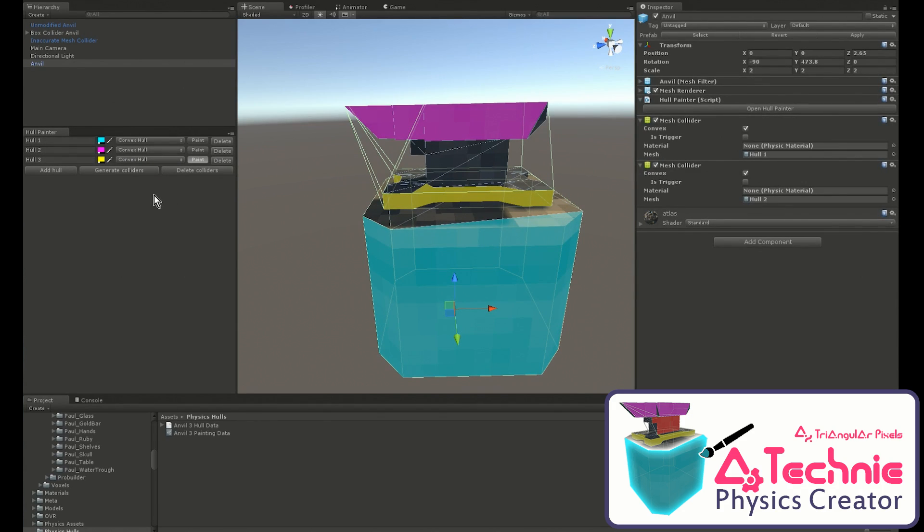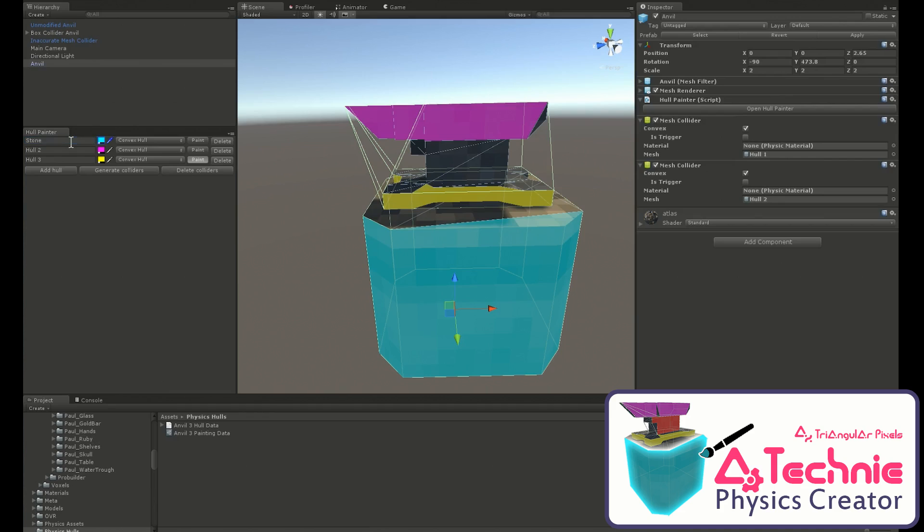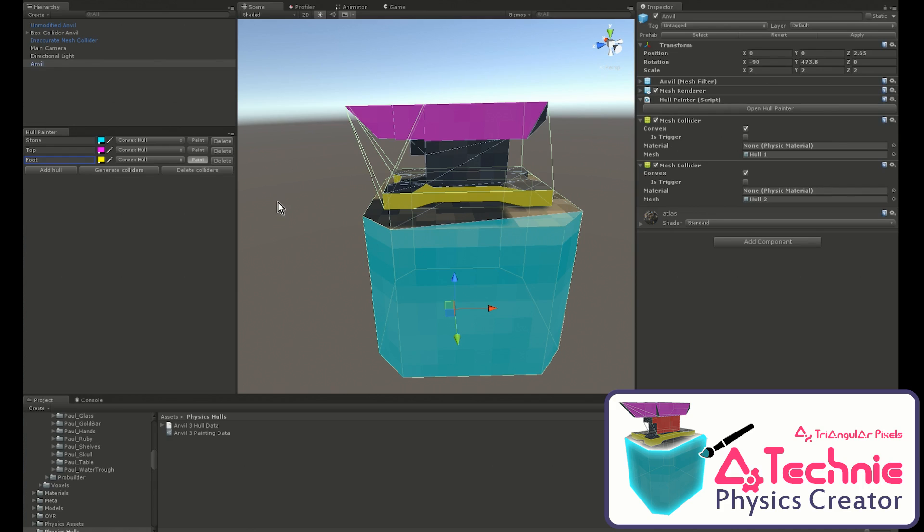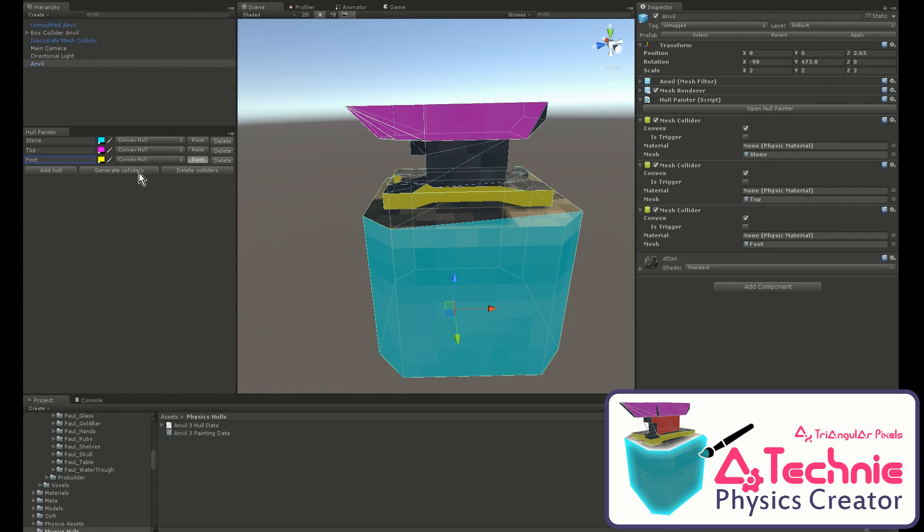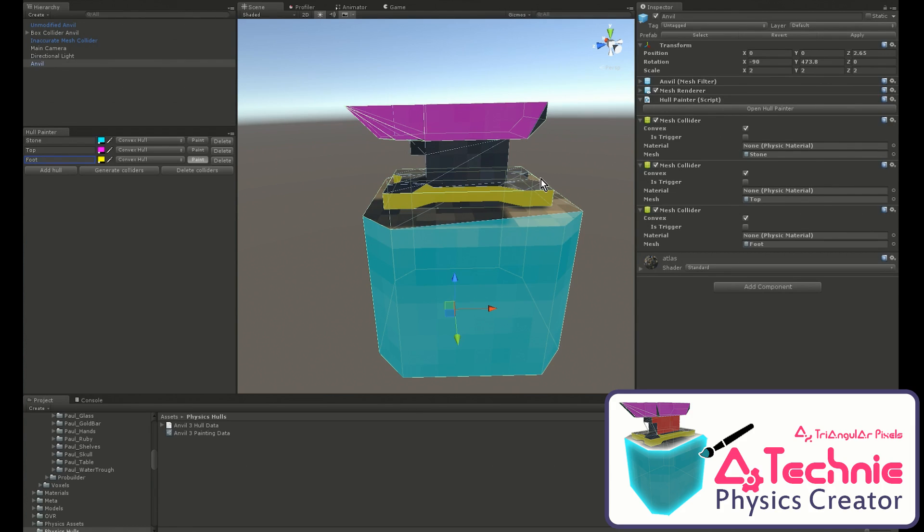We can also name the hulls so it's easy to see what's going on. Let's see what the colliders look like now. As you can see, it's much tighter around the top, and this is also much cleaner here.